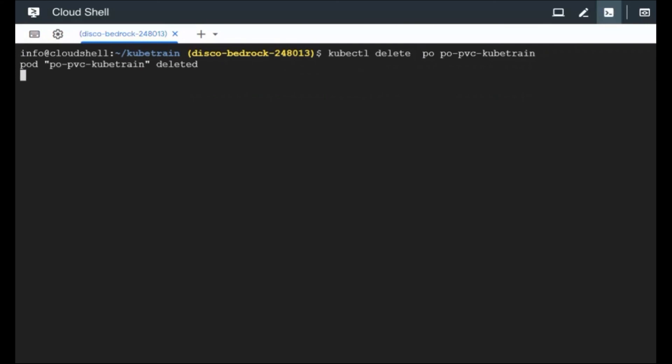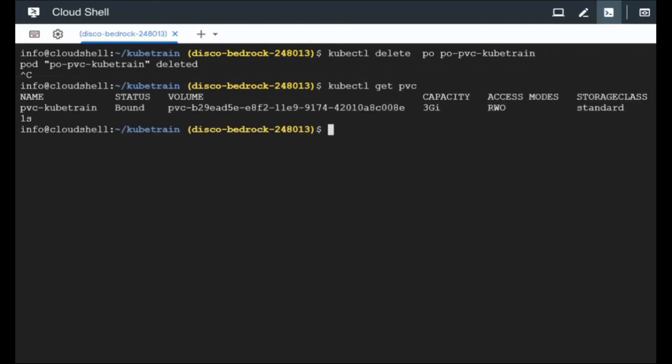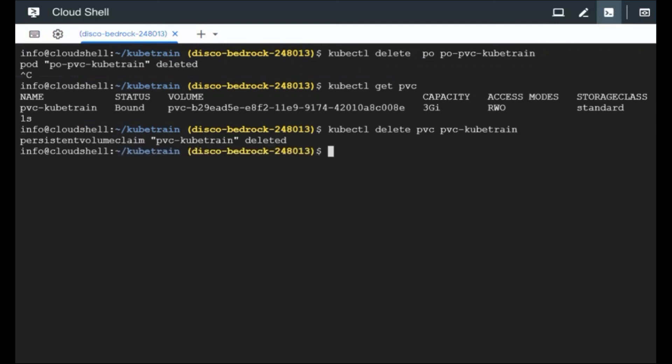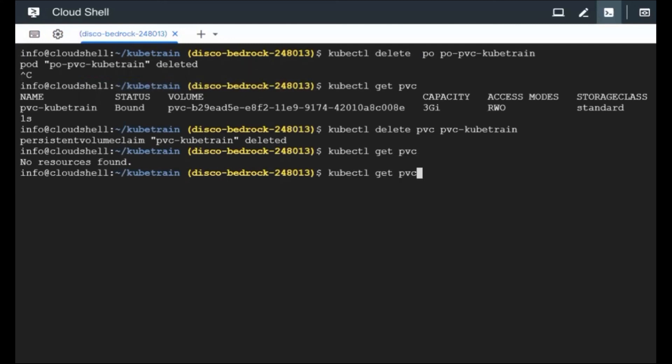After deleting this pod, let me go ahead and delete the PVC because these are the two things which I created. So I'm going to delete the PVC, which is PVC cube train. So this is getting deleted. Now let's see if anything is existing. No PVC. I just deleted PVC which I created, the PV got deleted automatically.